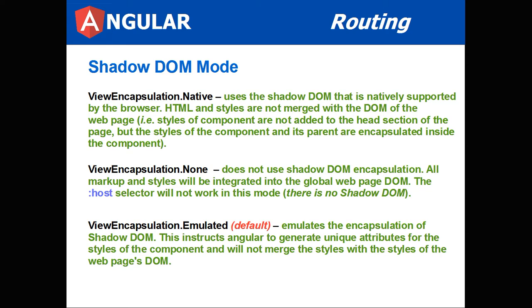The other mode is ViewEncapsulation None. Does not use Shadow DOM encapsulation. All the markup and styles will be integrated into the global web page DOM. The colon host selector will not work in this mode. There is no Shadow DOM.